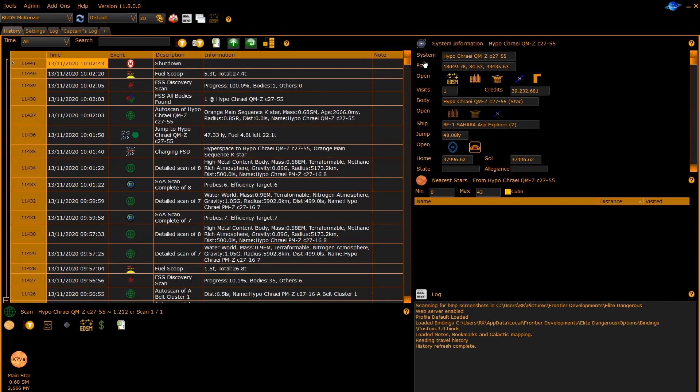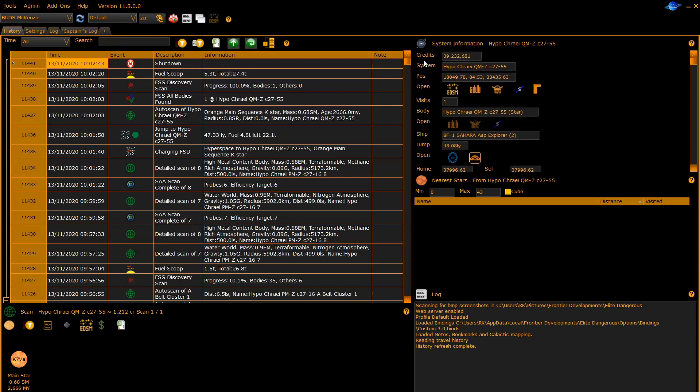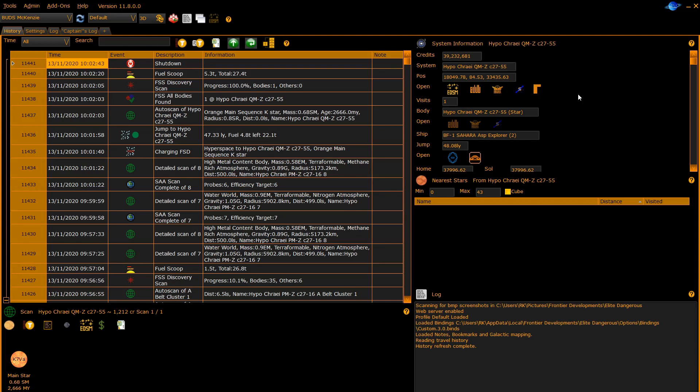The system information panel allows you to jump immediately to the web pages associated with this system for EDSM, EDDB, Inara, Spansh. It also allows you to jump to Coriolis or ED Shipyard for your current ship loadout.